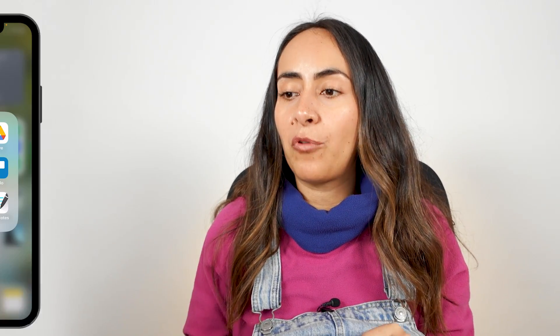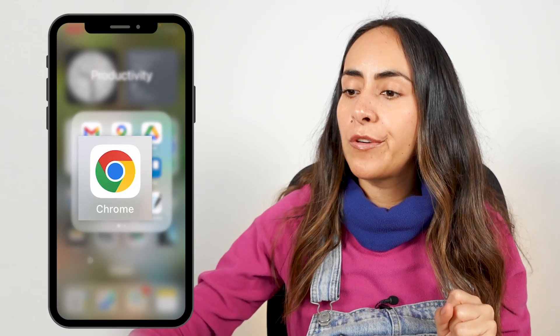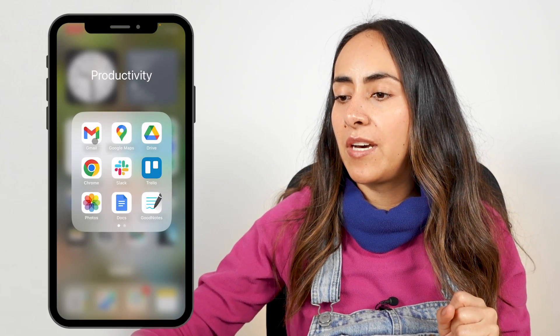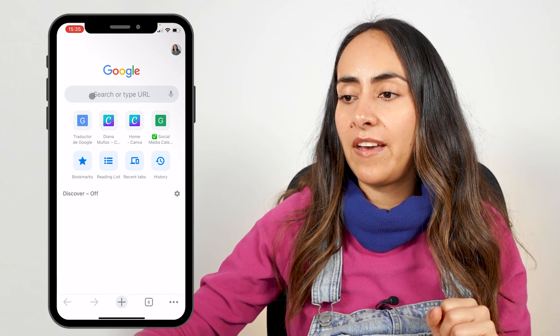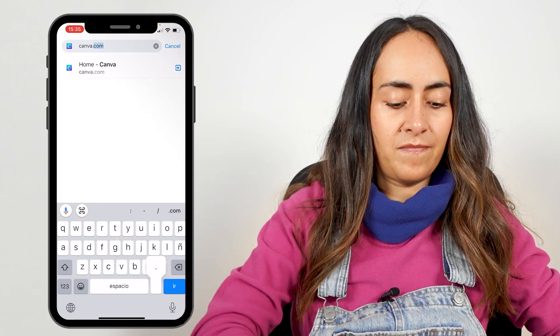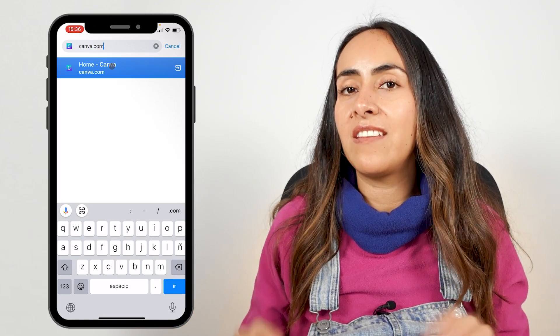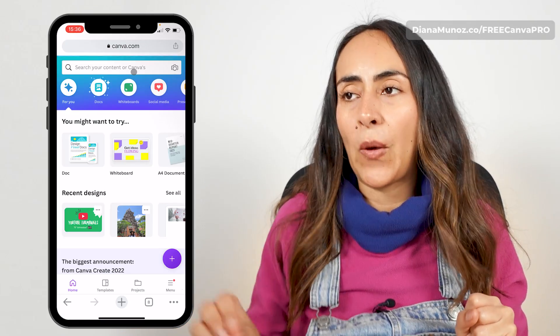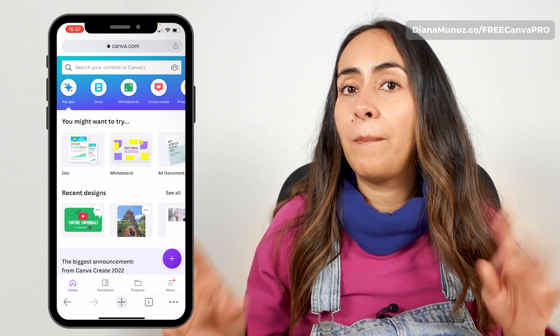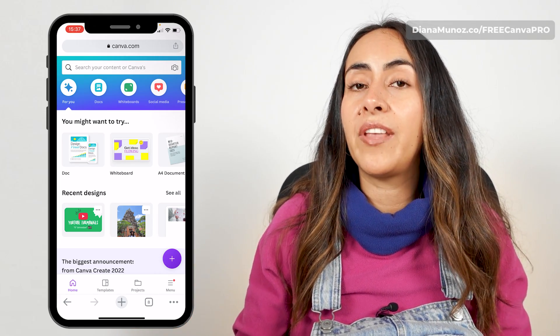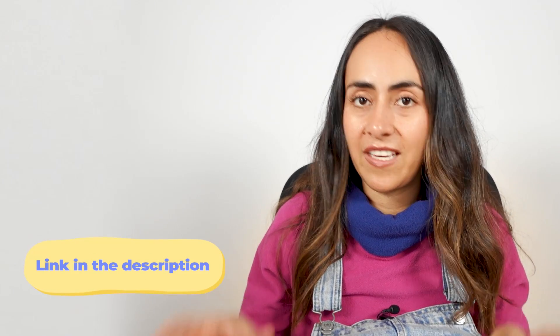Today we're going to be using Canva from a browser. I'm going to use Google Chrome, so I'm going to open it and then type canva.com. Hit enter and you're going to land on Canva's homepage. I have already logged in to my account, but if you don't have a Canva account yet, I left a link in the description so you can create a free Canva account.